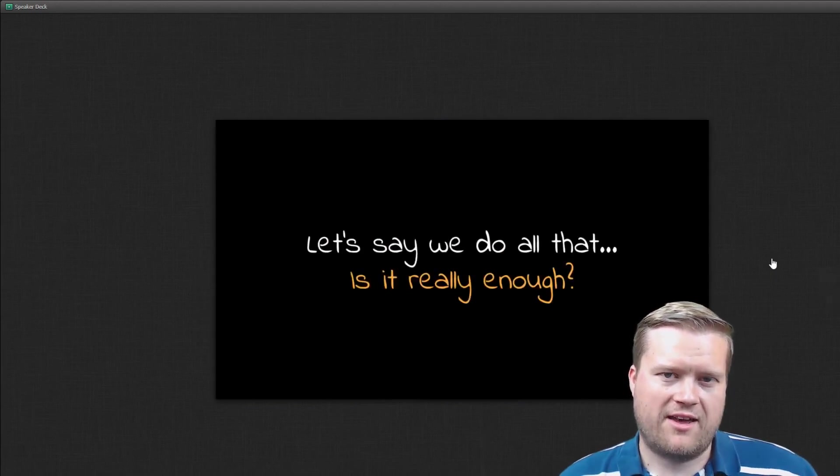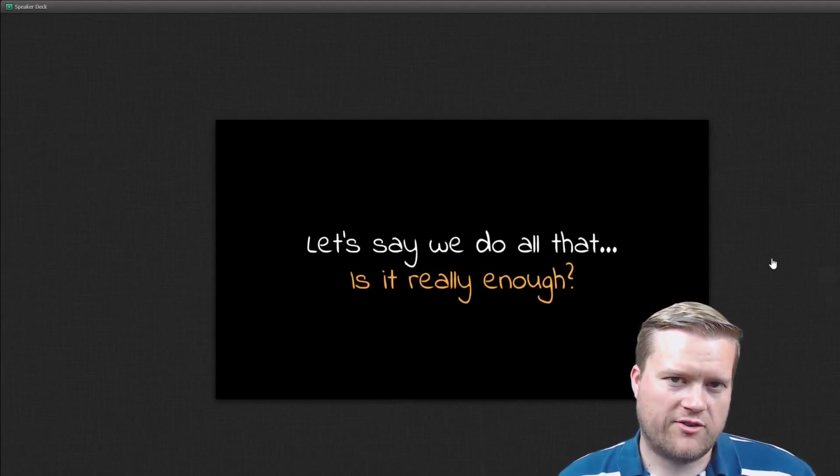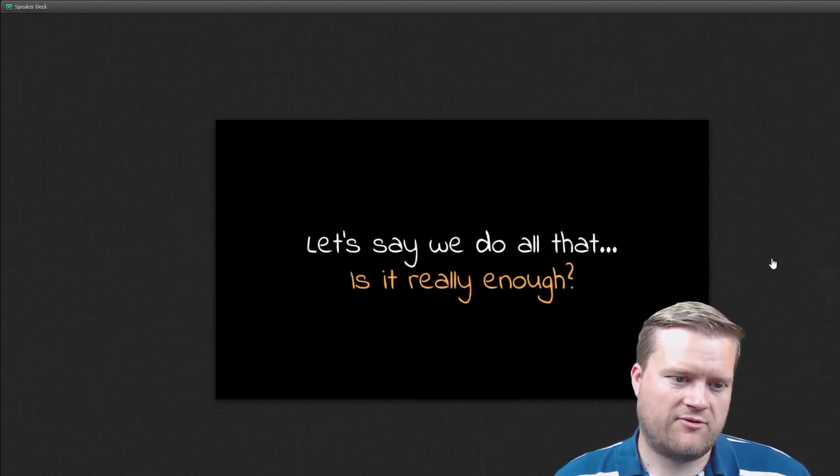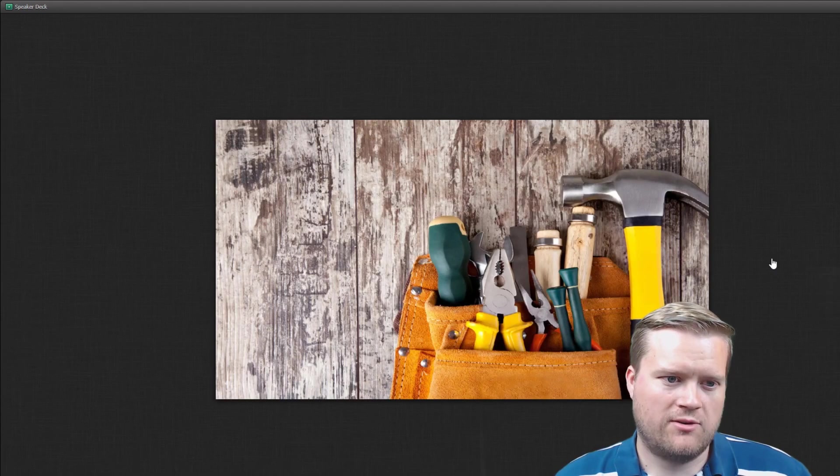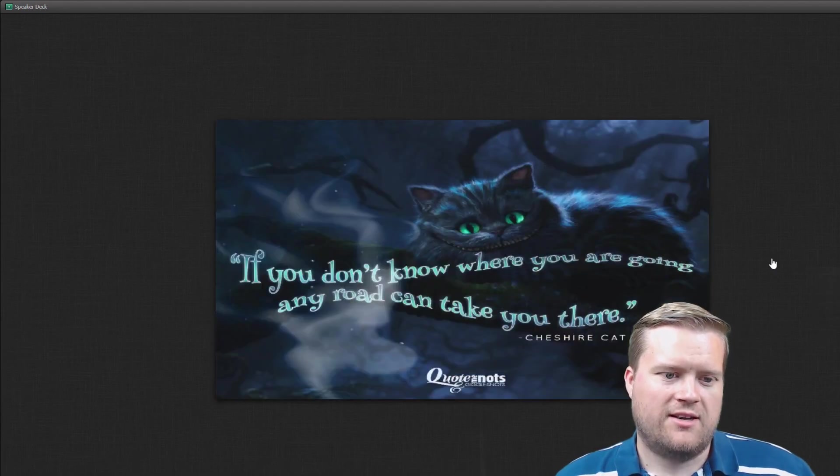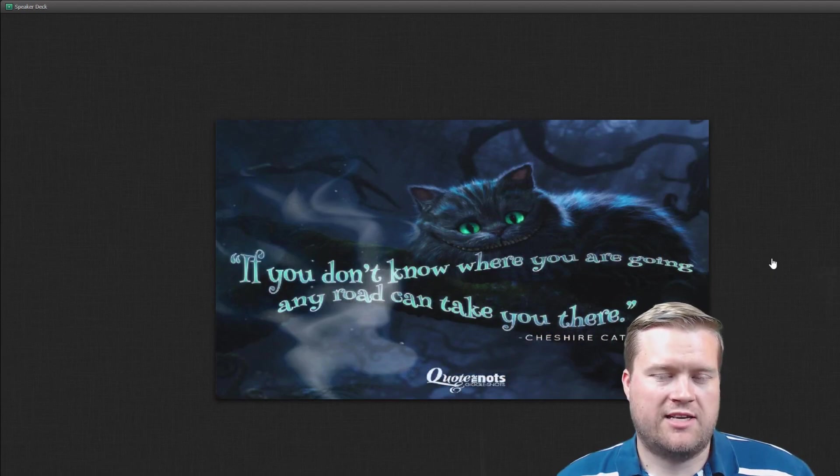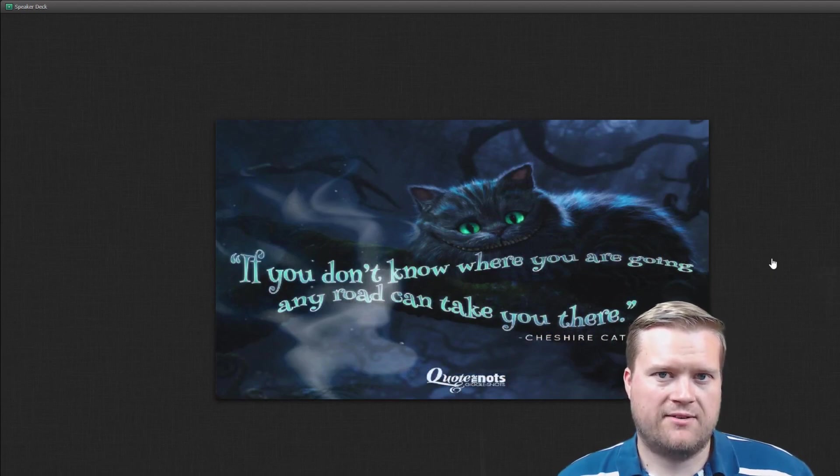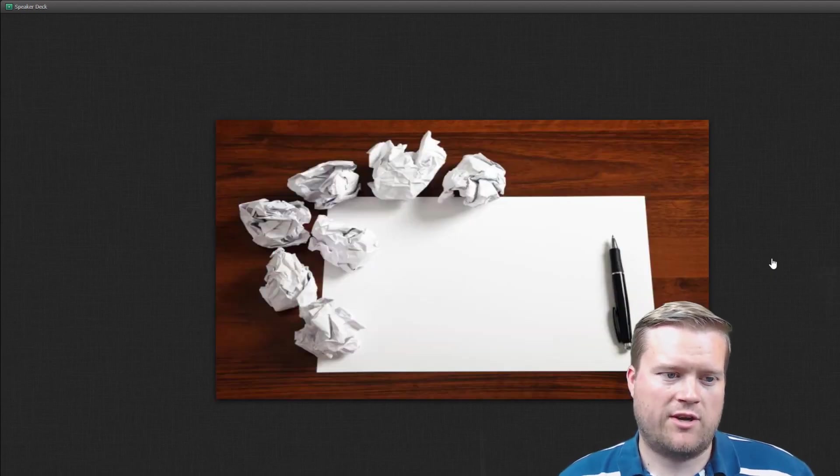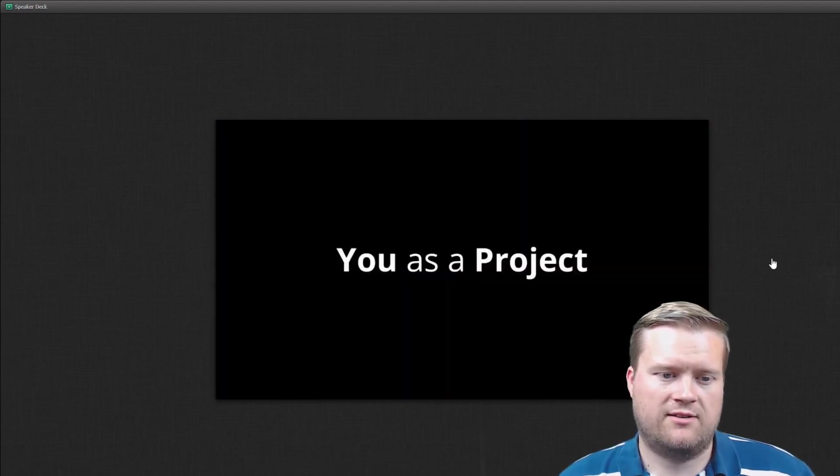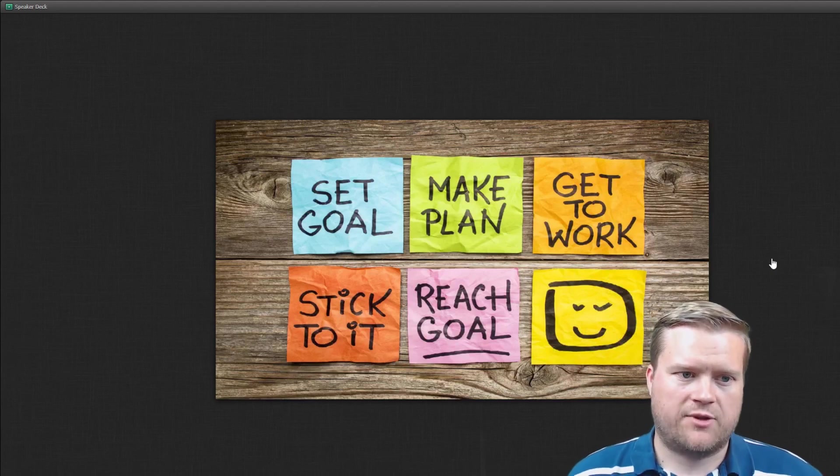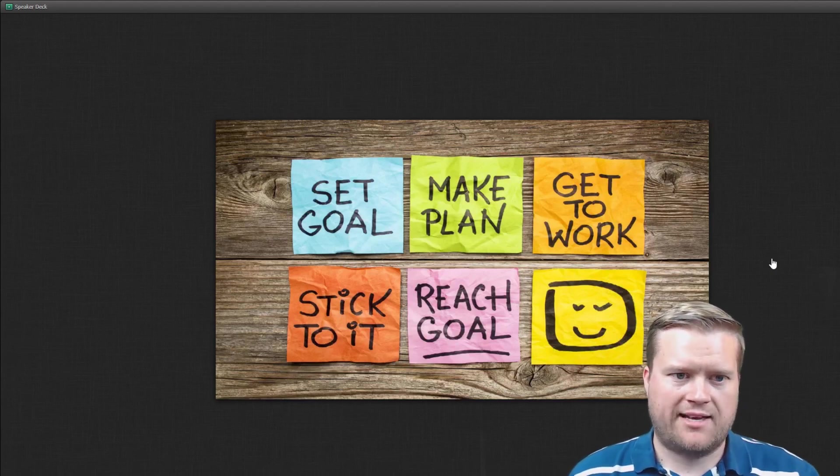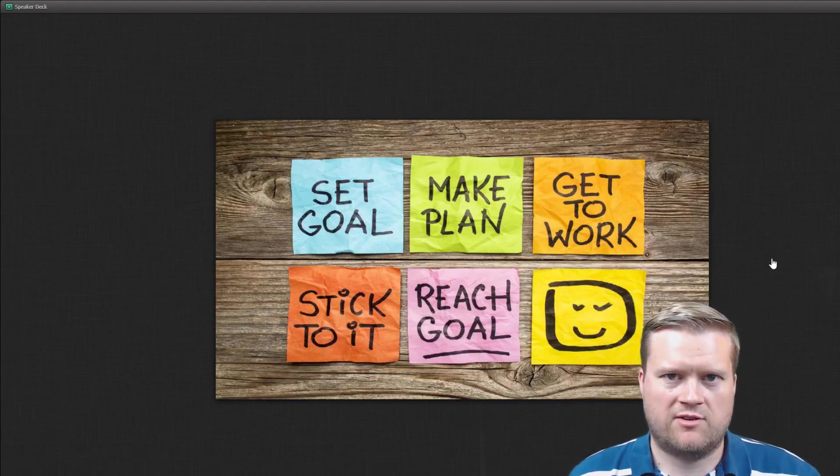And one more thing, of course, if you do those four things to become an active learner, is it really enough? No, you just don't, if you don't know where you're going, any road can take you there. So be specific on what your goals are. So set goals, make plans, get to work, stick with it, reach to it. You might want to look at some productivity, try to do the same thing every day at the same time.